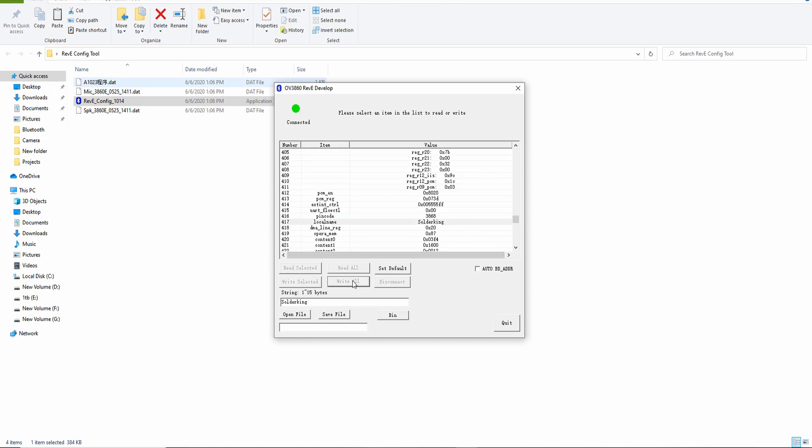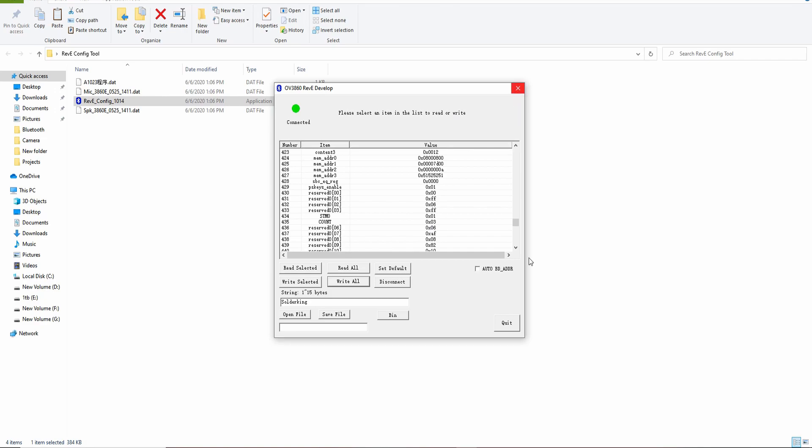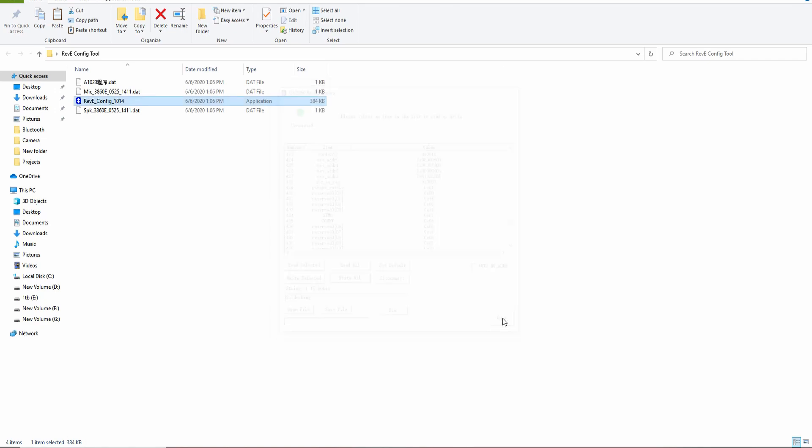So if we hit write all, it's now programming the Bluetooth module. It's done. Hit read all, it is still there, and we can just go ahead and disconnect. There's a lot of information with all this stuff you can find online. I recommend looking into it if you want, but that's as much as I'm going to show you just to keep it simple. So we'll hit quit. Now let's test out this Bluetooth module.